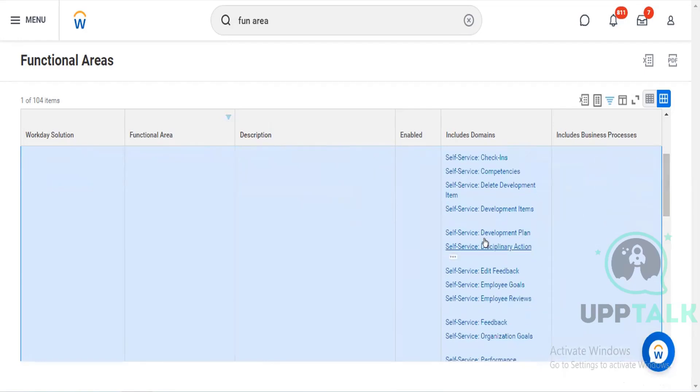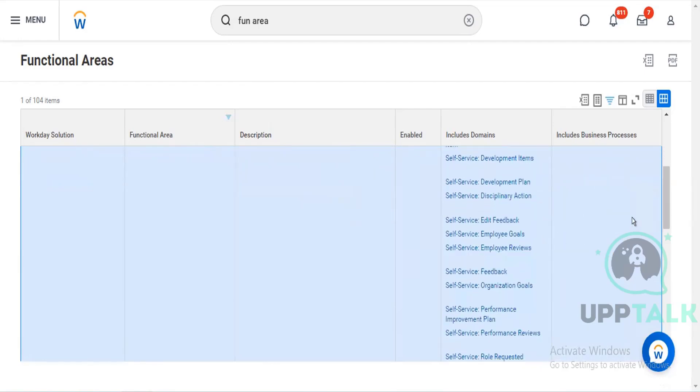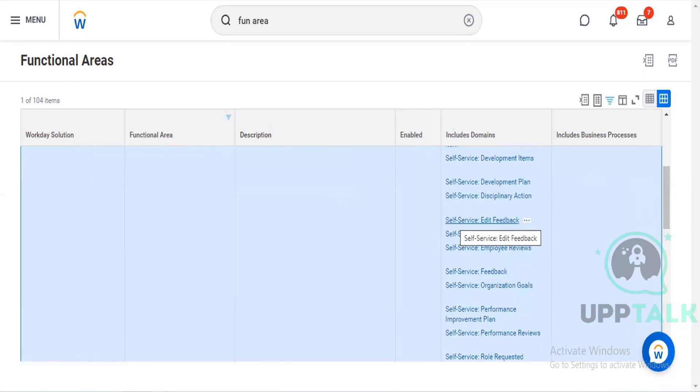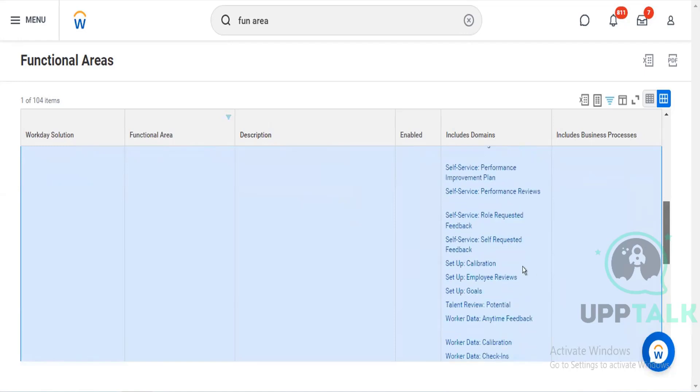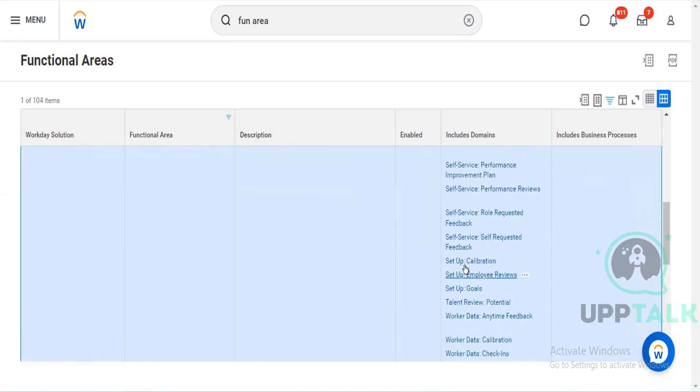Like development plan, employee goals. Here, self-service is nothing but as an employee. Like everyone can do it. So for that we have to define like self-service, like who all can do.